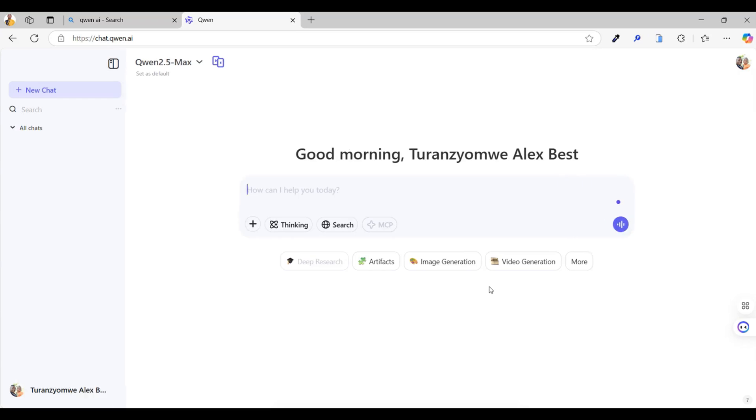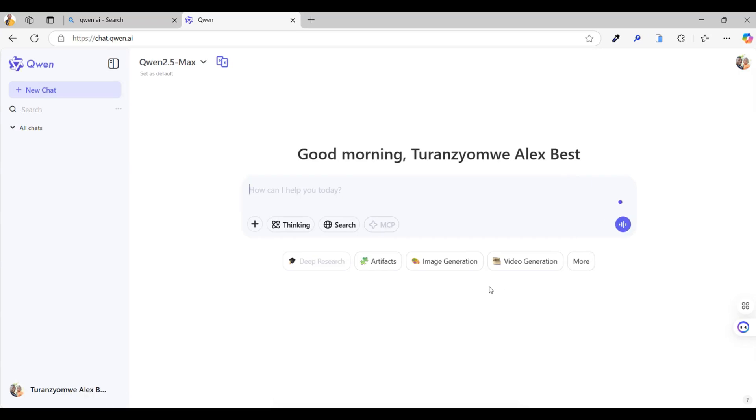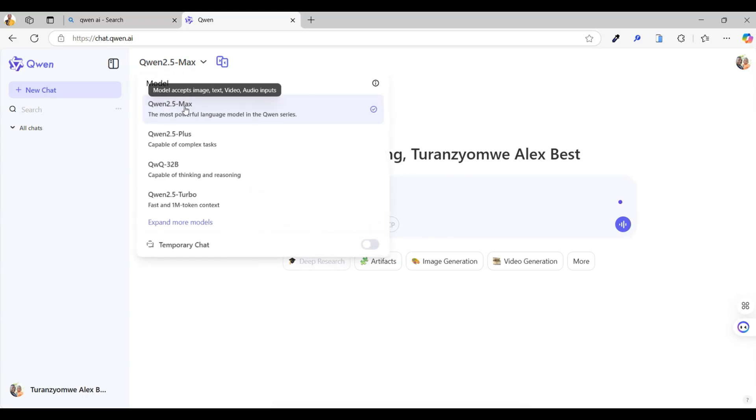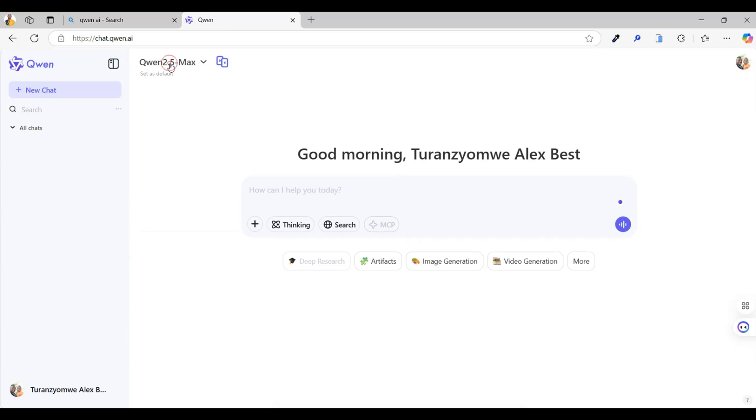All right, you're in. Now, make sure you're using the latest model available. We'll be working with Quen 2.5. It's usually the default, but double check just to be sure. Let's start by generating some free images.